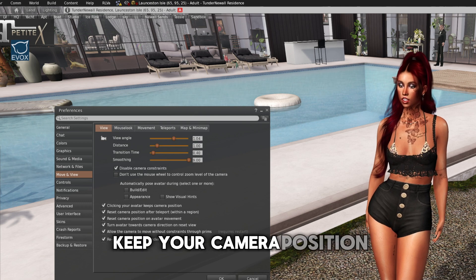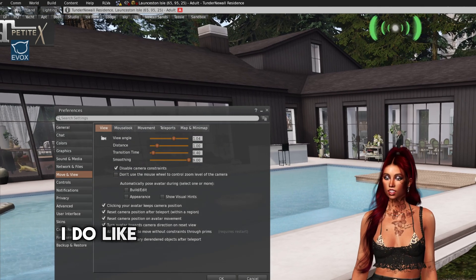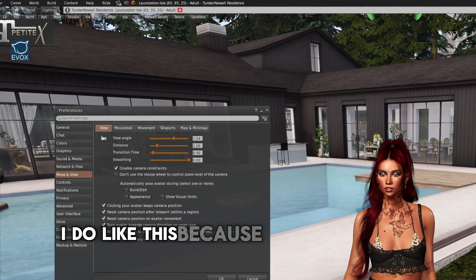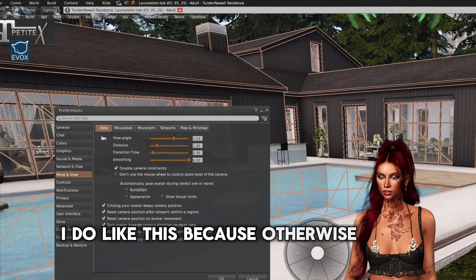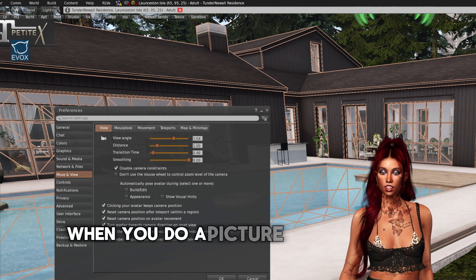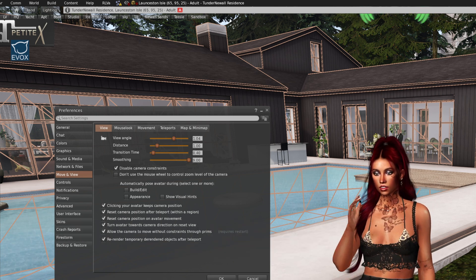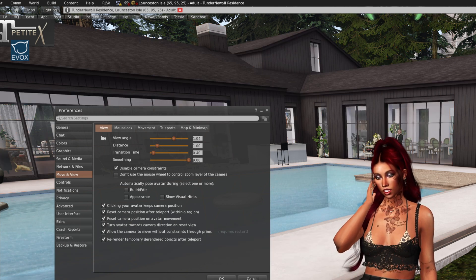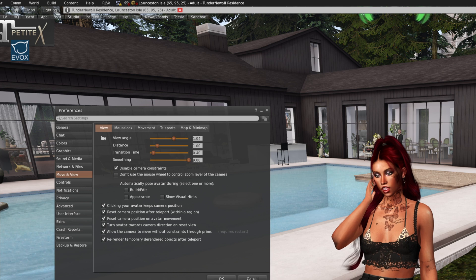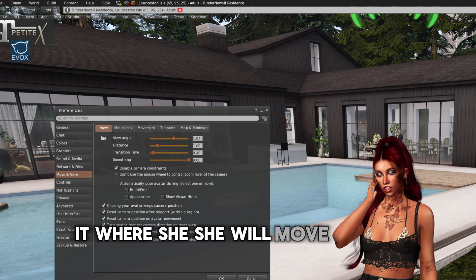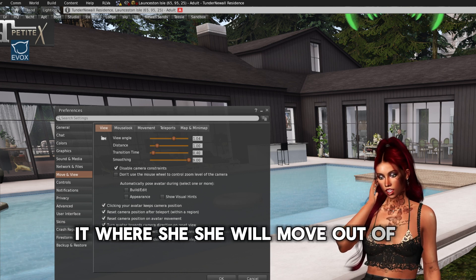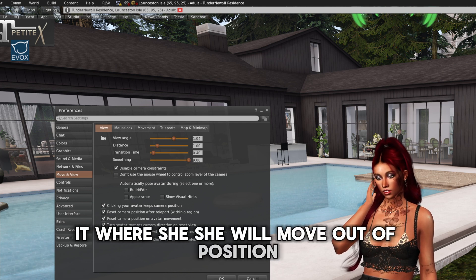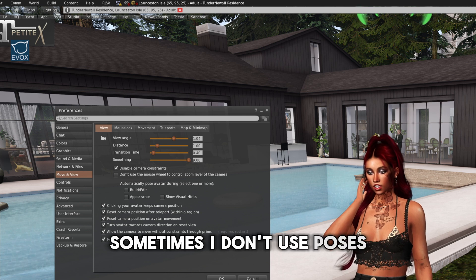Click your avatar. Keeps your camera position. Yes, I do like this because otherwise she's always moving. When you do a picture and you touch something, you want to move an object, it will, she will move out of her positions. Sometimes I don't use poses.